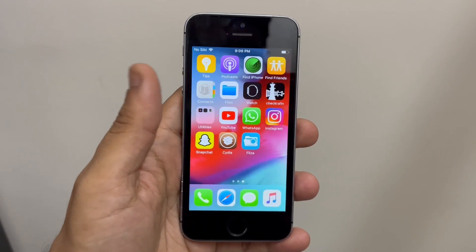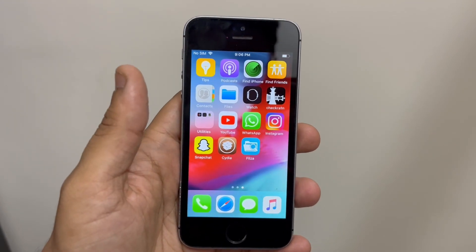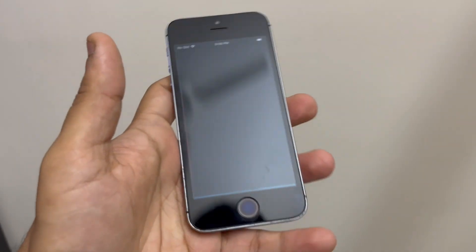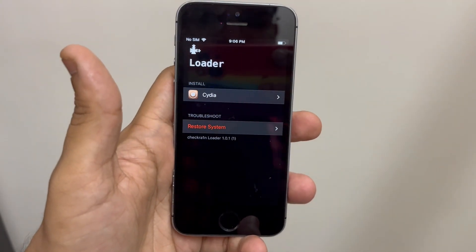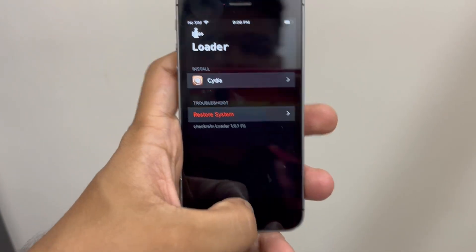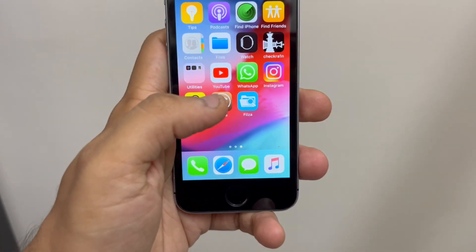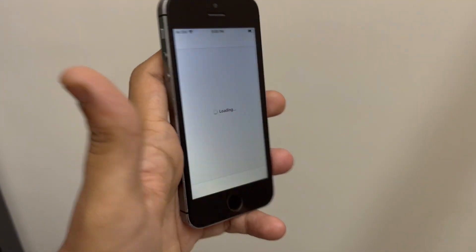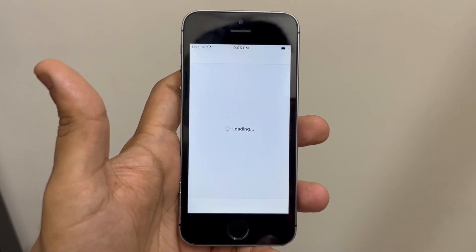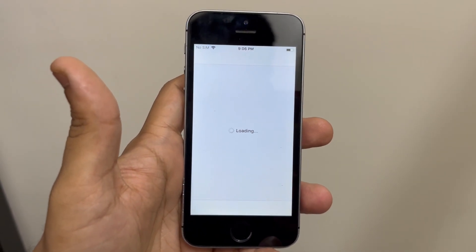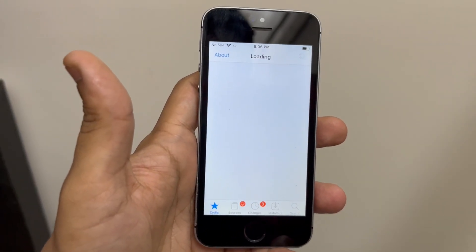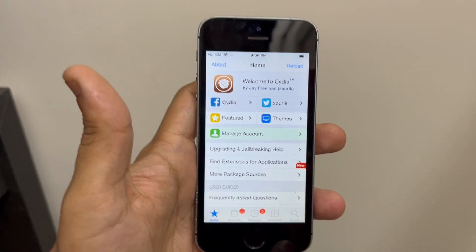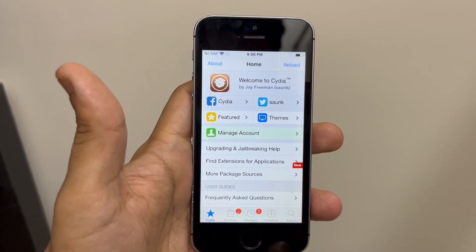As you can see, currently I have an iPhone 5s which has been jailbroken using checkra1n. If I open this you can see the Cydia icon, and I've installed Cydia as well, so you can see that it's completely jailbroken. In today's video we are going to remove the jailbreak from this device.